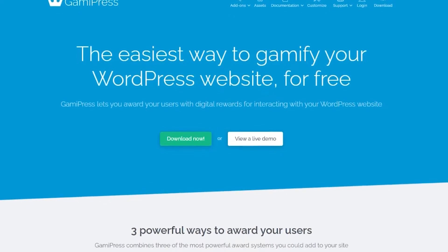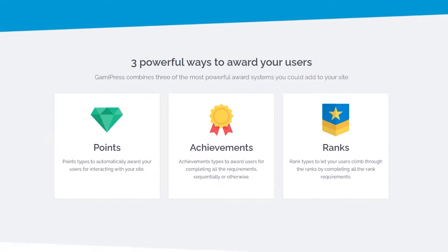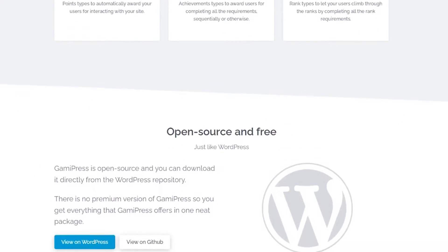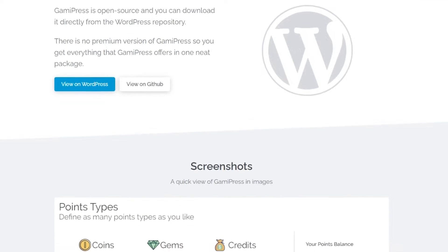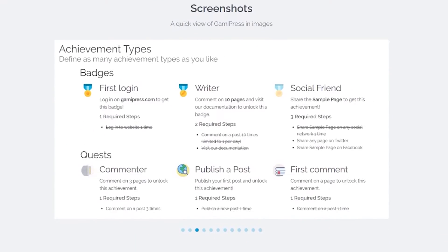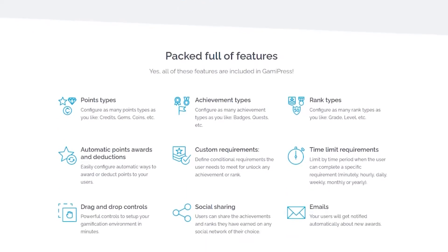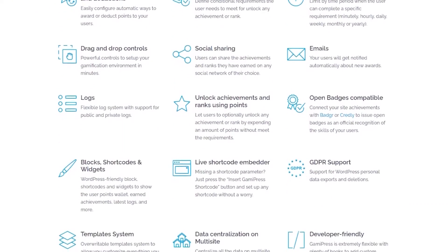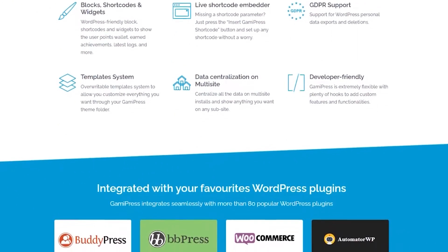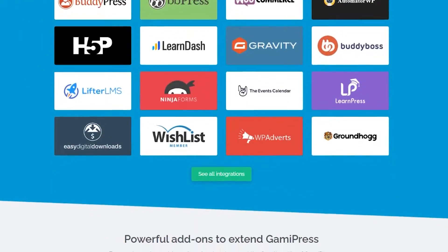Number 5 is GameyPress. This is another powerful gamification plugin for WordPress that allows you to create a wide range of game-like experiences for your visitors. With GameyPress, you can create achievement systems, leaderboards, and other elements to engage your social community. GameyPress is a freemium plugin with a free version that includes basic features and premium plans starting at $199 per year.